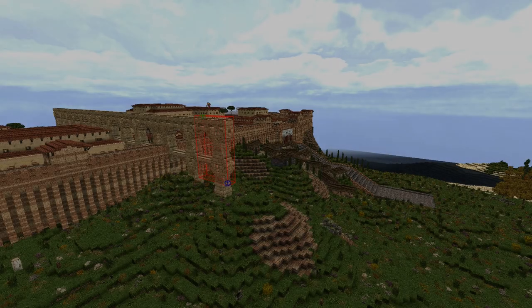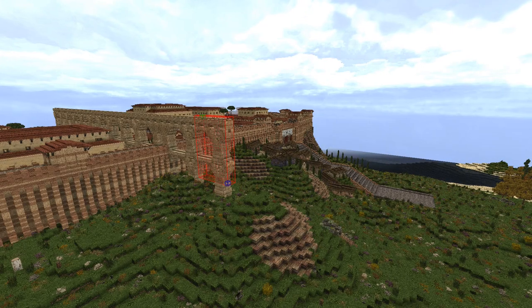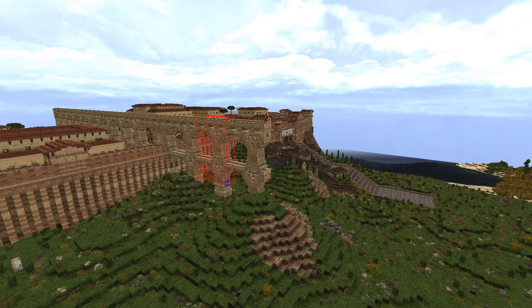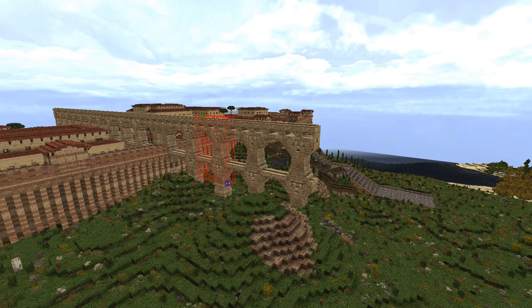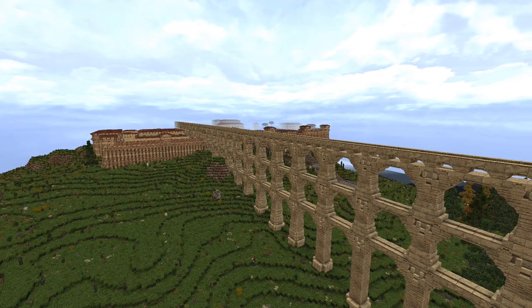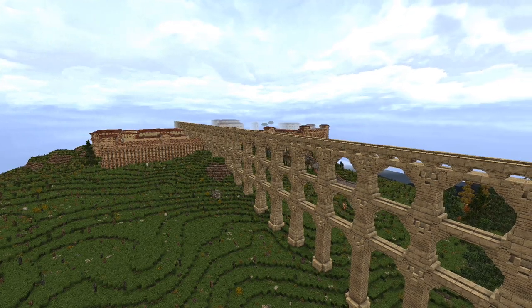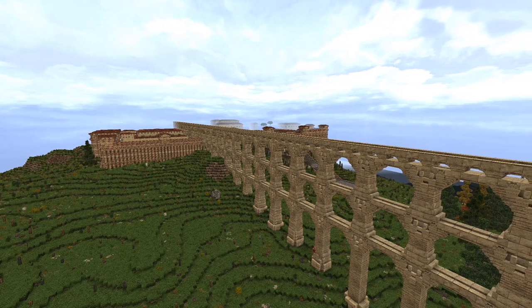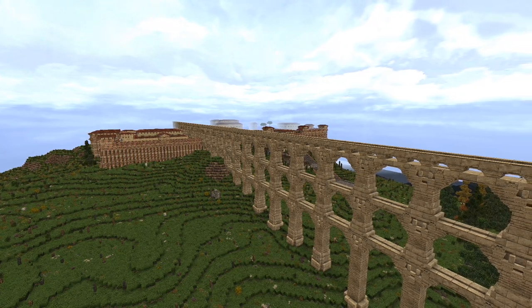Hey everybody, I'm Histocraft, and this is episode 5 of my Roman City Let's Build. To all my new subscribers, welcome to the channel, glad to have you here. And to all my old subscribers, thanks for sticking around.